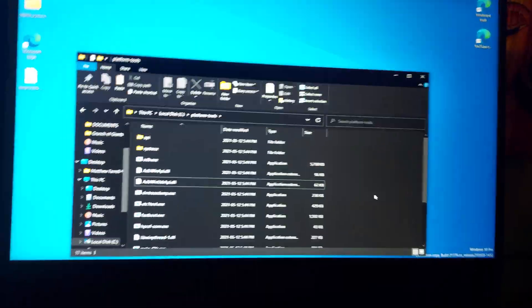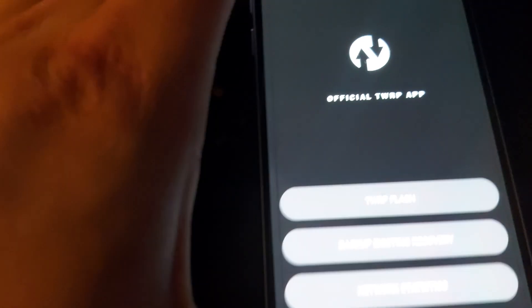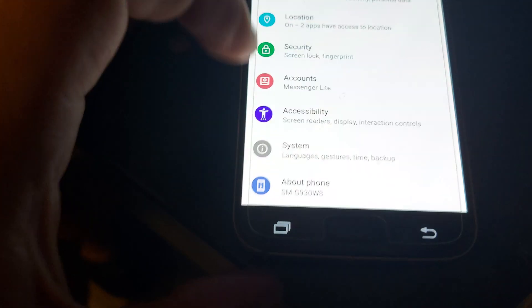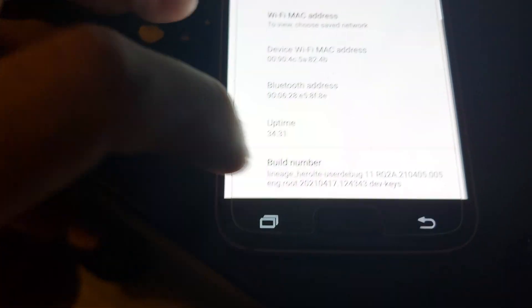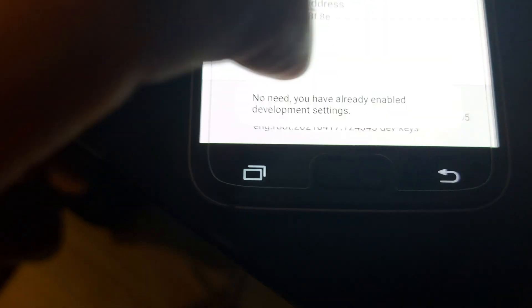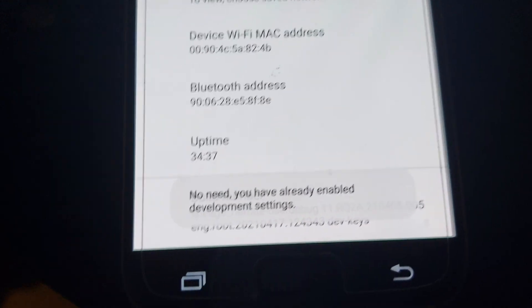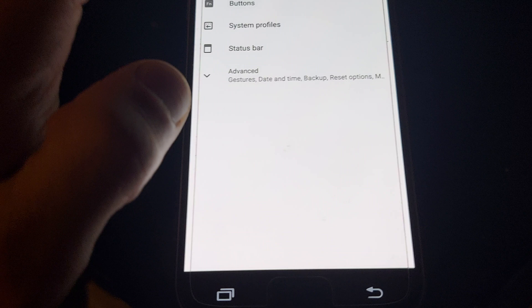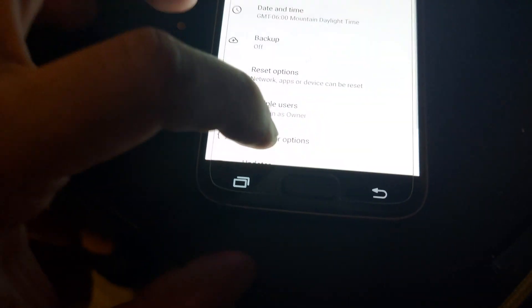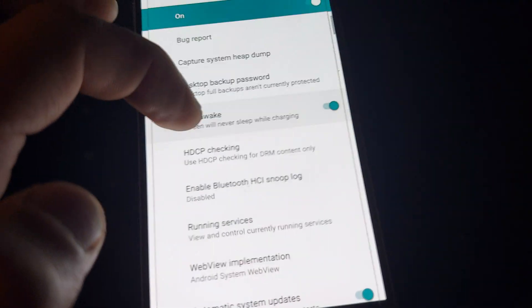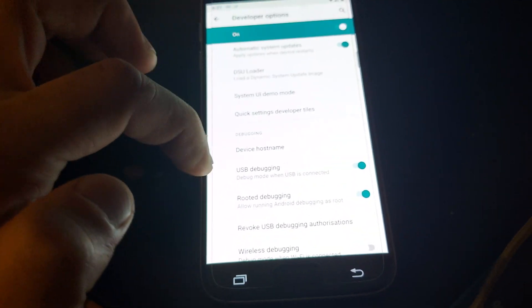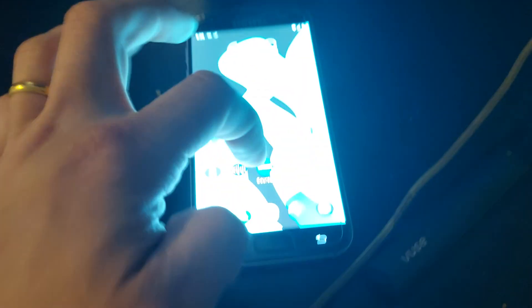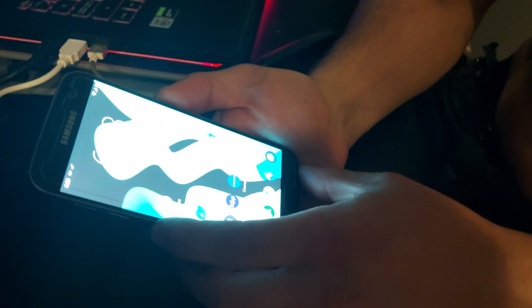When you get that done, make sure you go to Settings, About Phone, and you tap on the build number seven times. I think I already have development mode enabled. And then go to Developer Mode, turn on Stay Awake, USB Debugging, and Root Debugging.